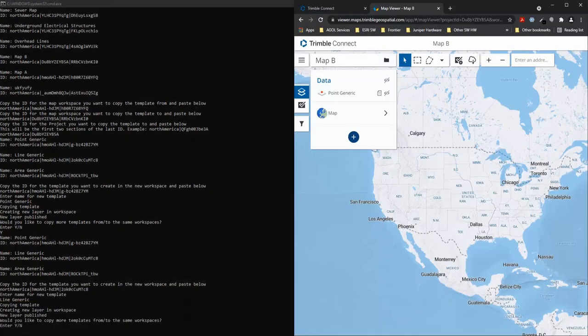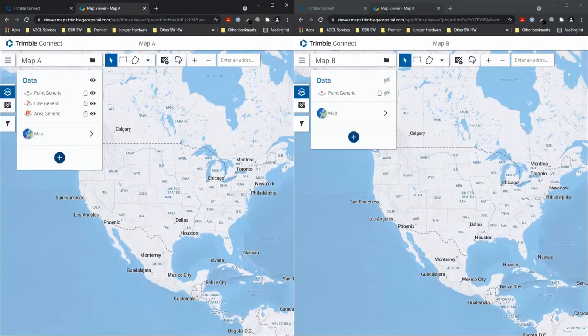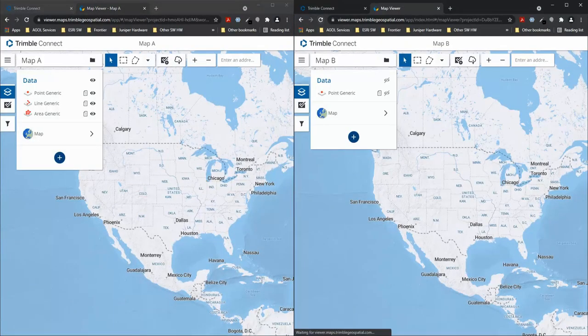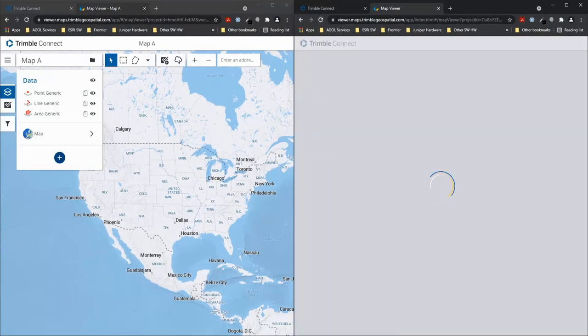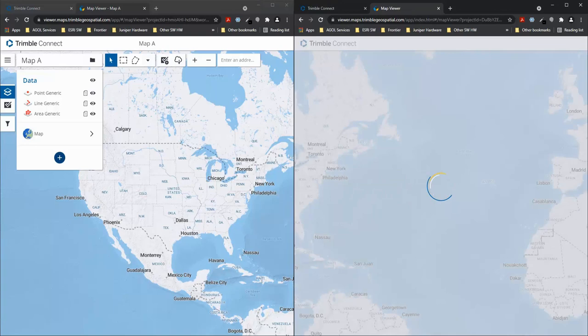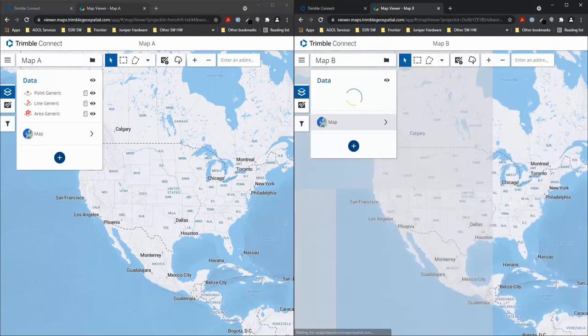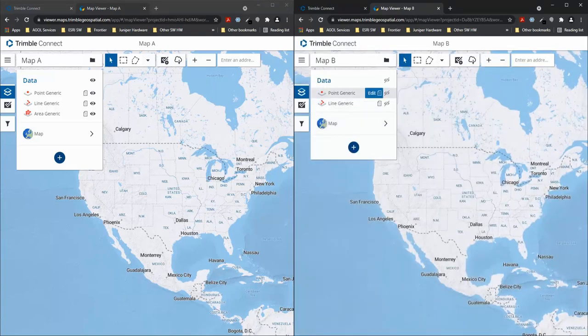and it'll go through the same process of copying the template from map A to map B and if we refresh my map B again we'll now see that I have point and line generic within my map workspace.